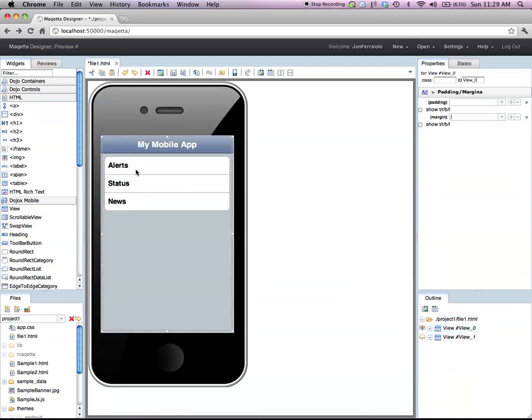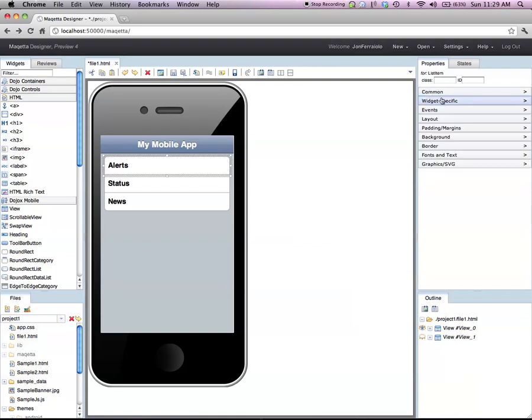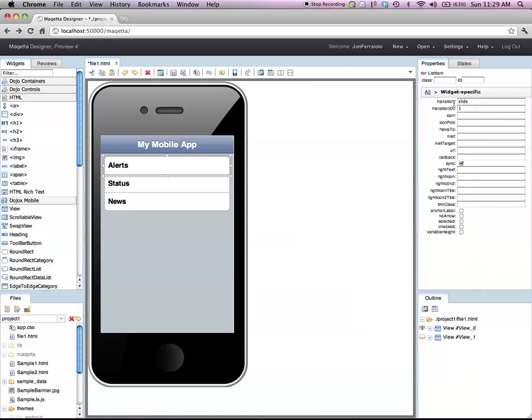So now I'll make my application interactive. I'm going to choose the first item here and make it so that when you press on that item, it'll slide to the second view. So I go to the move to property on this alerts item, give the name of the second view, which was view one here.